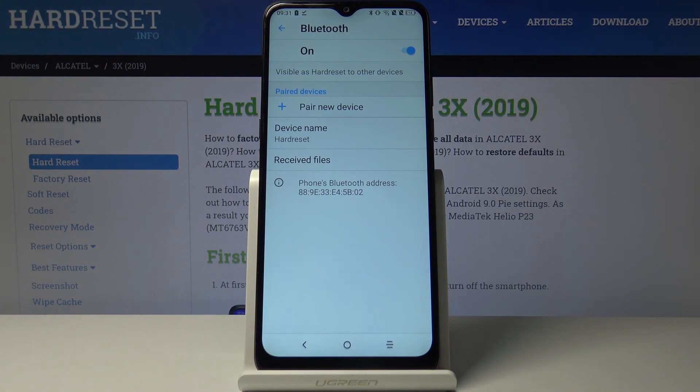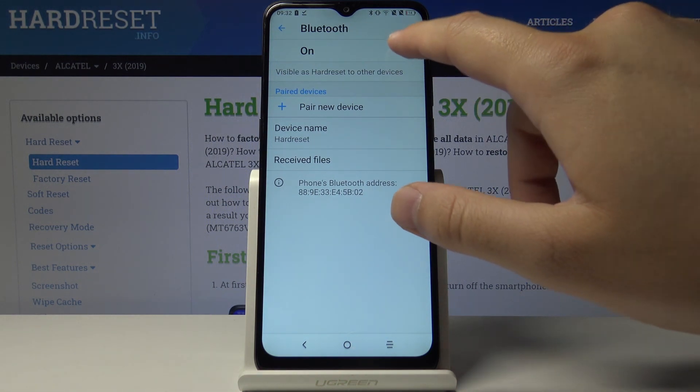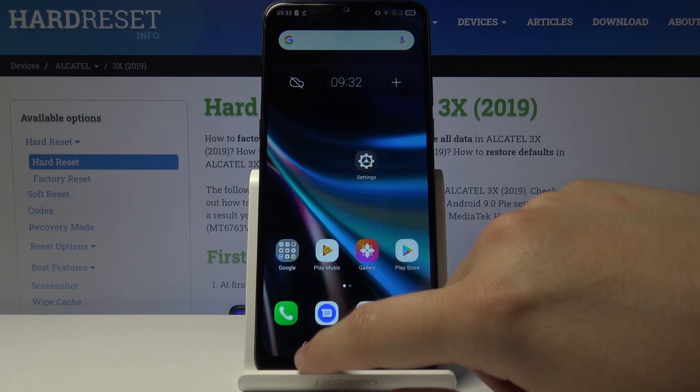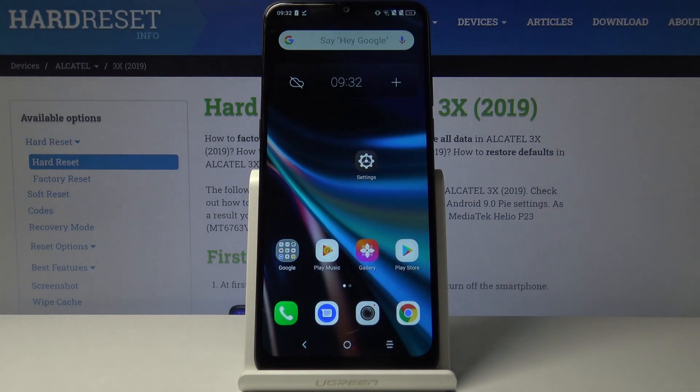And here it is — the new name of our smartphone. Thank you guys for watching. Leave thumbs ups, comments, and subscribe to our channel.